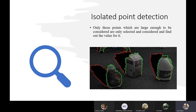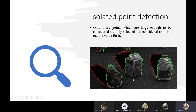The other technique is isolated point detection. Only those points which are large enough to be considered are selected and their values are found. In the example image, three objects contain large enough points for selection, while the background black and gray points are not large enough. We isolate the points of these three objects from the rest of the image and find their values, which depend on the application.